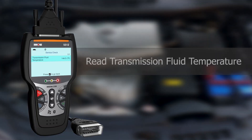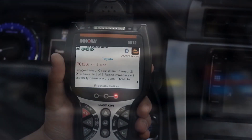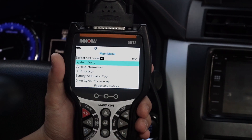Your 5512 can also help verify if the vehicle's transmission fluid is within the correct operating range. With your vehicle linked, push the Menu button and select Service Check.